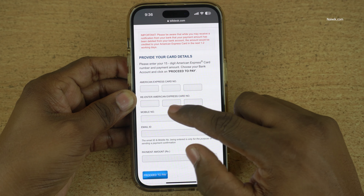Now you need to scroll down and click on 'I Agree'. Now you need to enter your American Express card details such as the 15-digit American Express card number. You need to enter the card number twice, and after that you need to enter your registered mobile number, email ID, and the total amount which you need to pay.